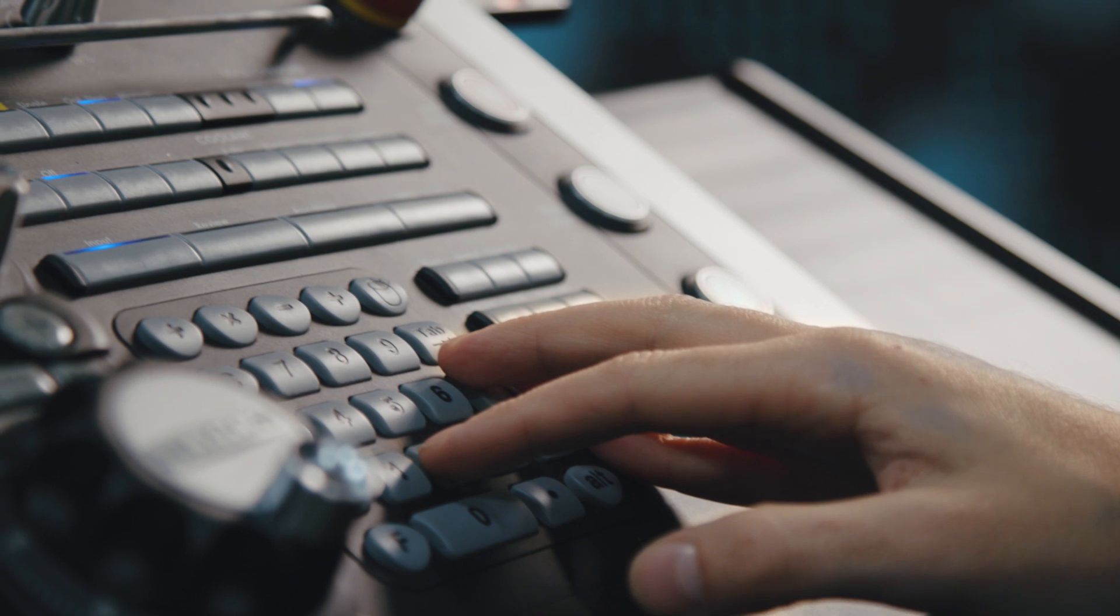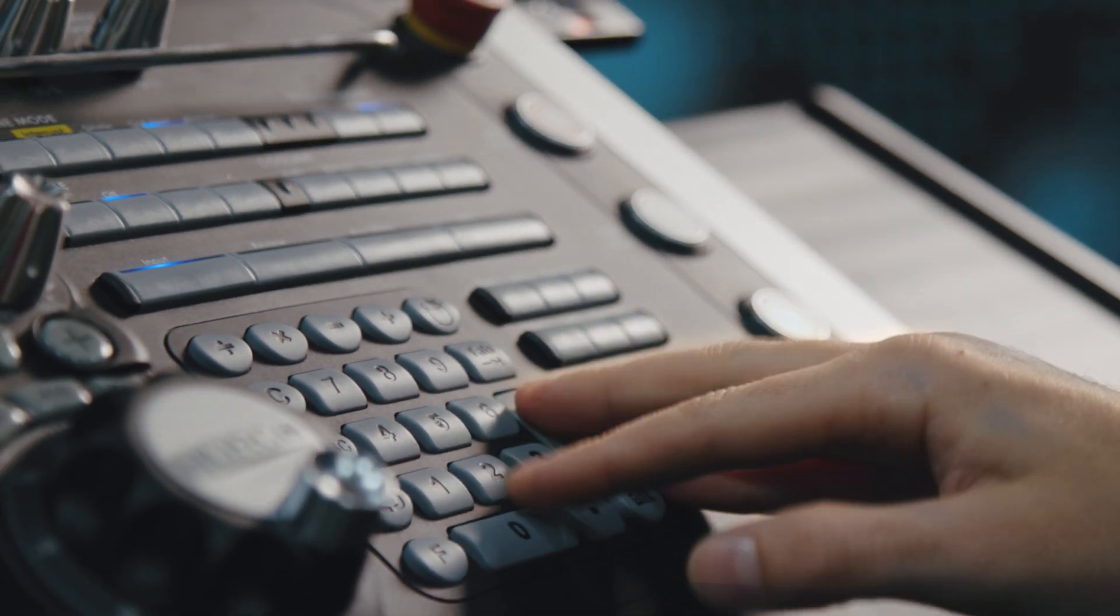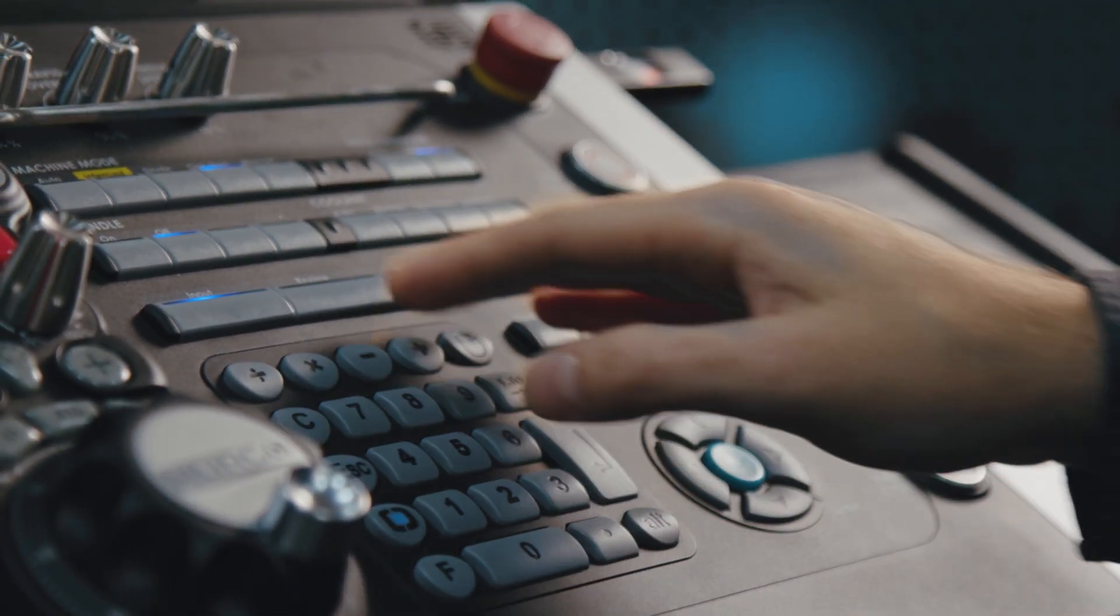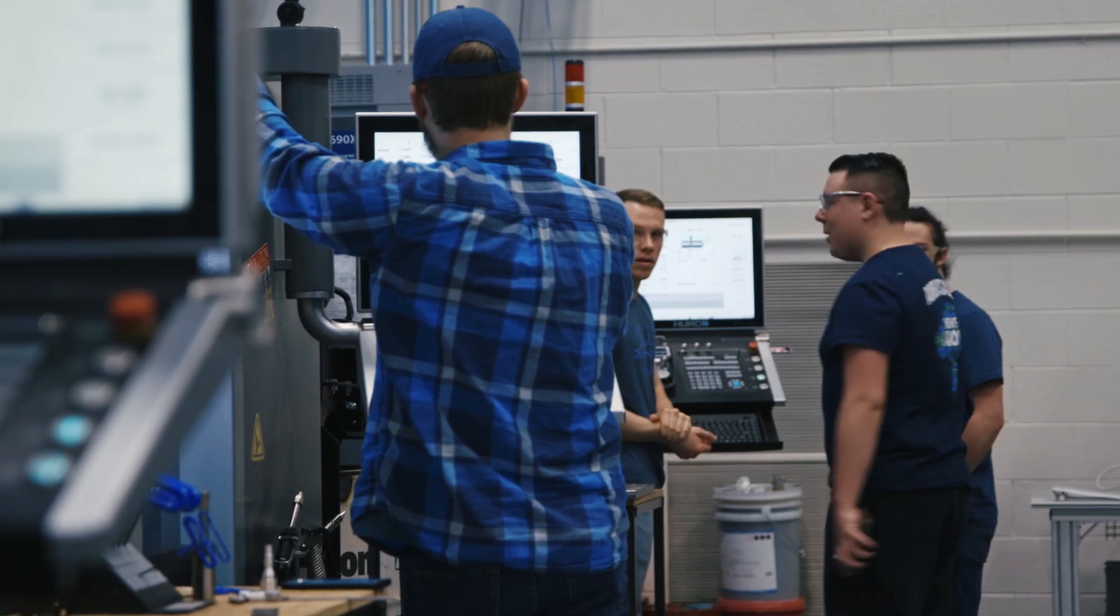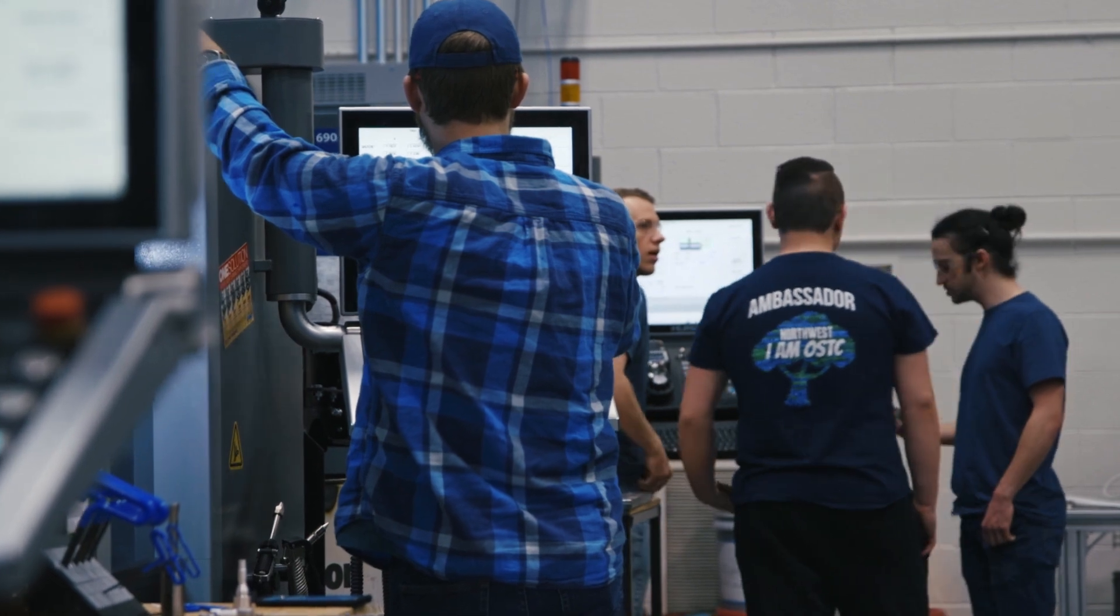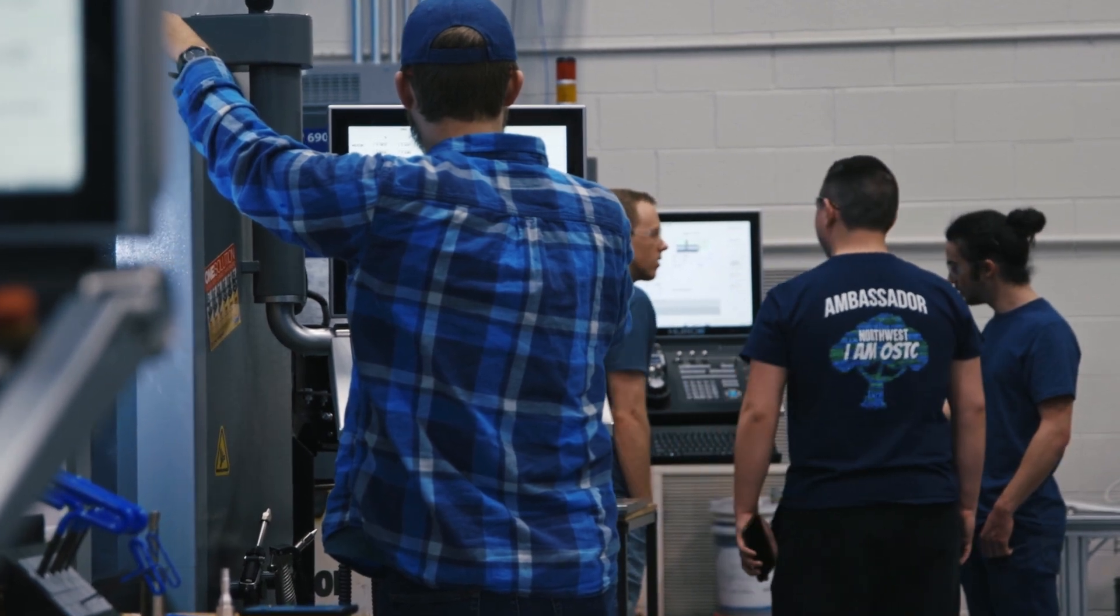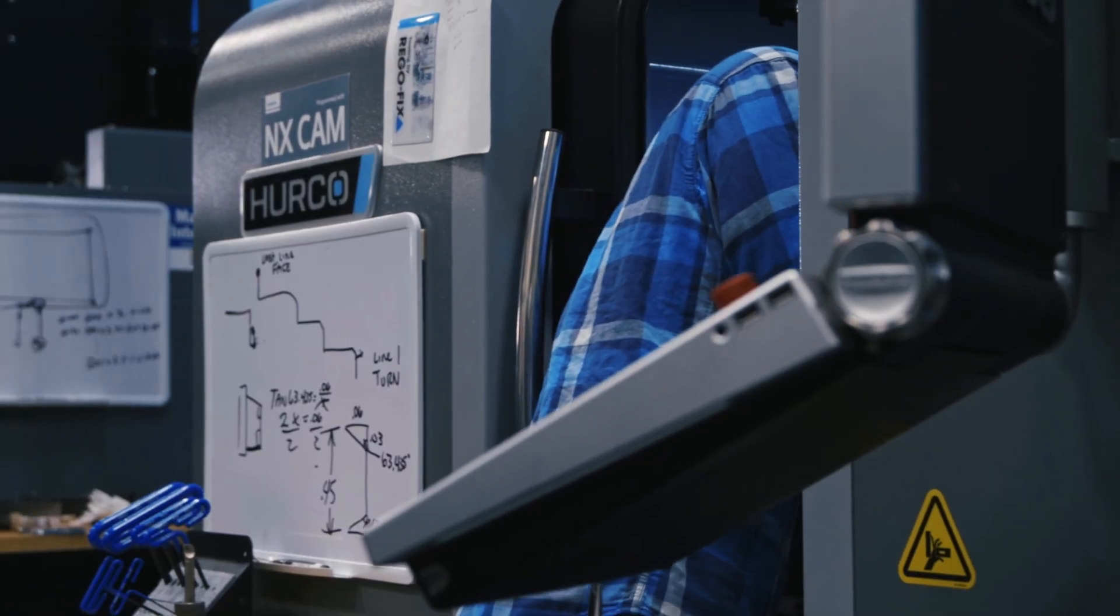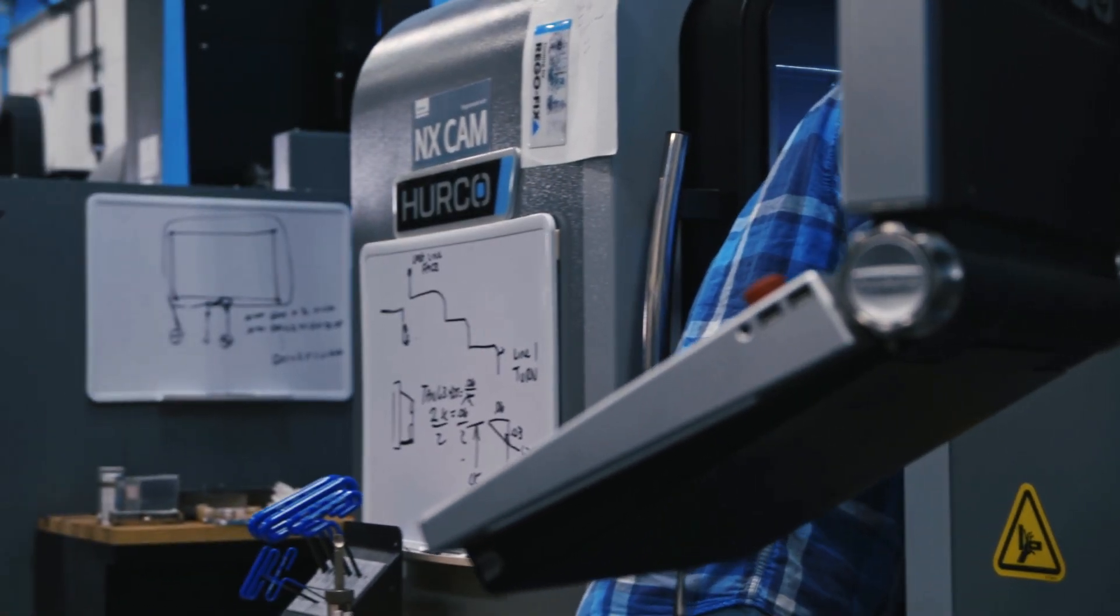Then I have them take that same exact part and do it on the conversational side from beginning to end. What they did in two and a half to three hours for the g-code side, they can get done in about 45 minutes with the conversational. And that is really their first look at the conversational control.